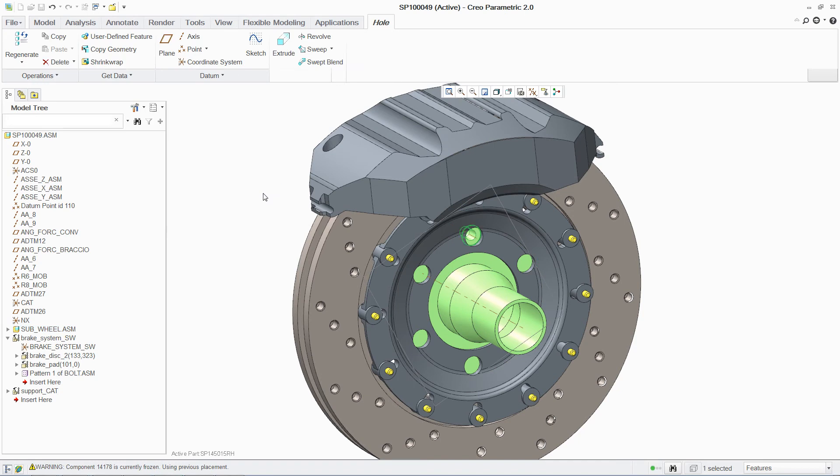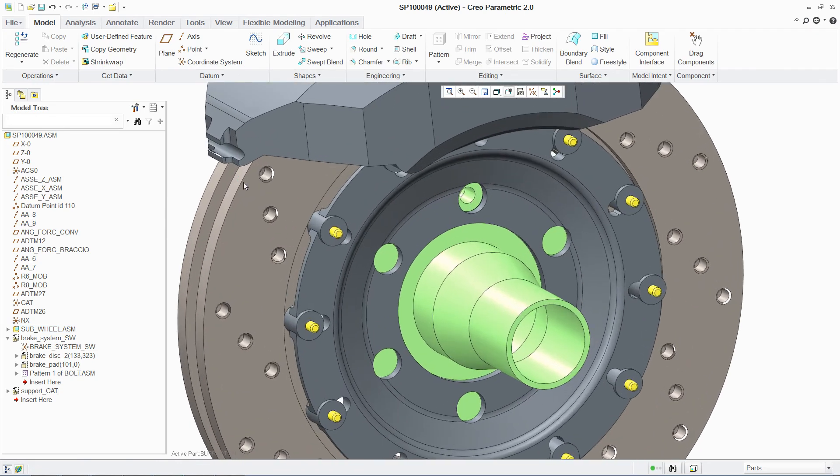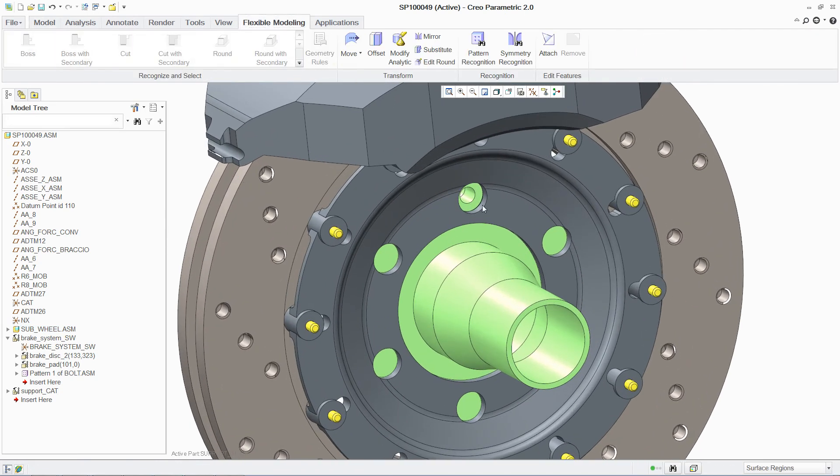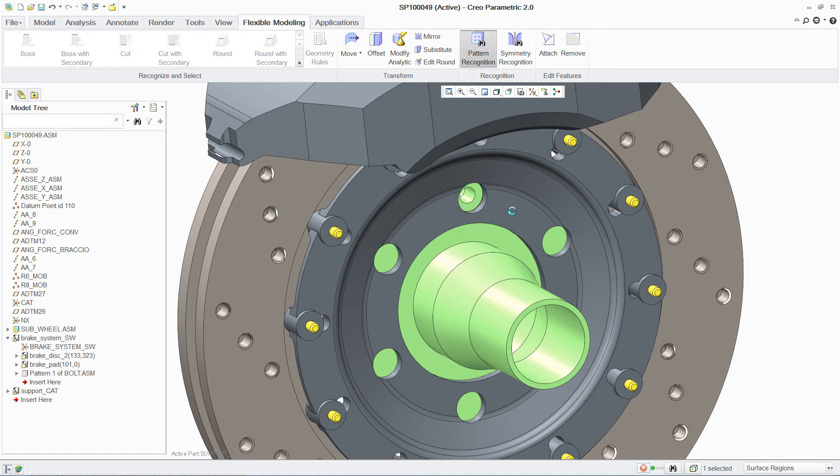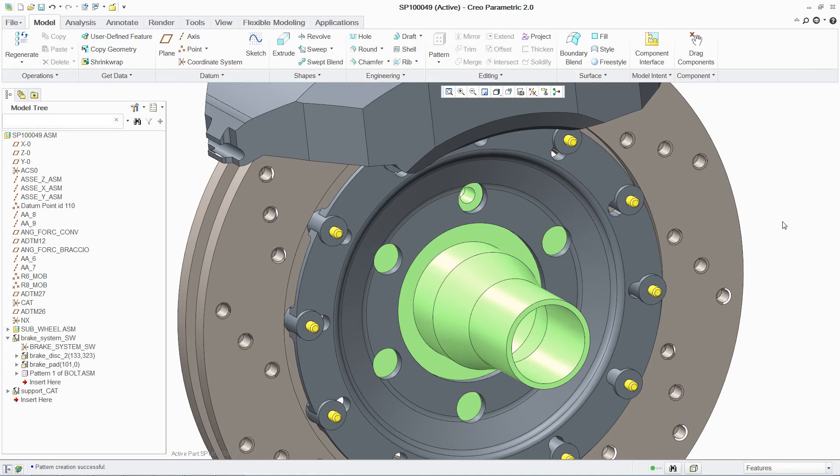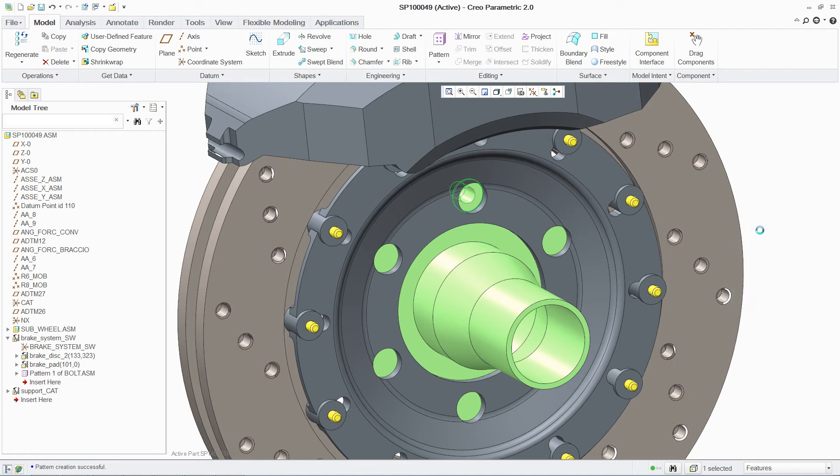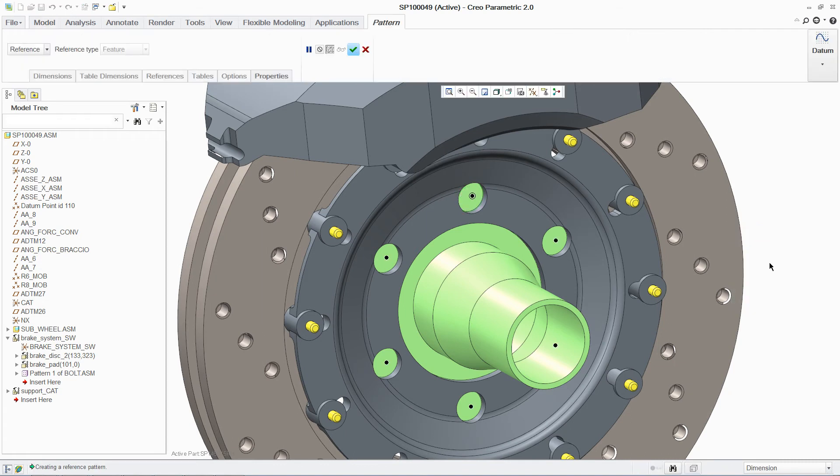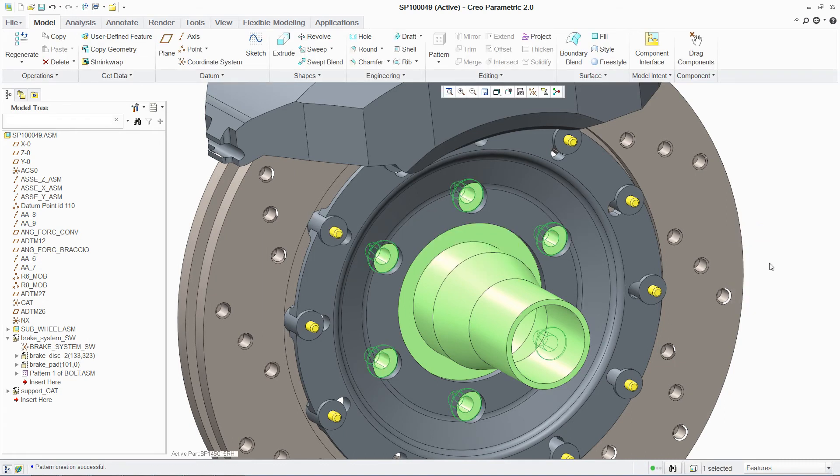You can then use pattern recognition on this non-native part feature to establish design intent in your new geometry, allowing you to apply this pattern to quickly and easily propagate the countersunk hole. Now that you have created this design intent, including the pattern.